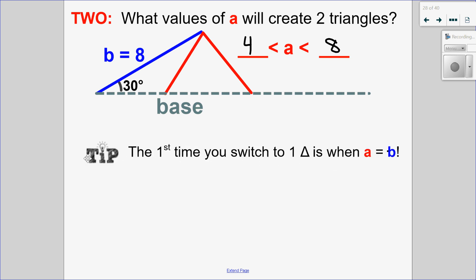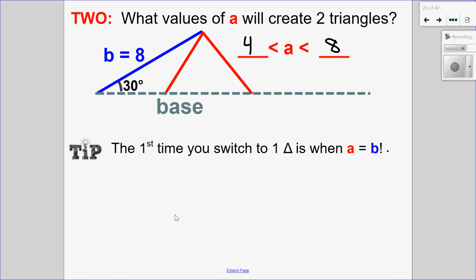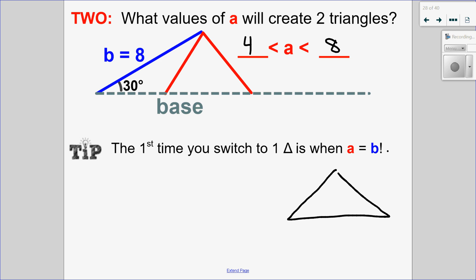The first time I switch to one triangle — after when A equals the height — is when A equals B. And when A equals B, I have an isosceles triangle. Let's give that a little sketch. This would be when B equals eight and A equals eight, giving me an isosceles triangle.